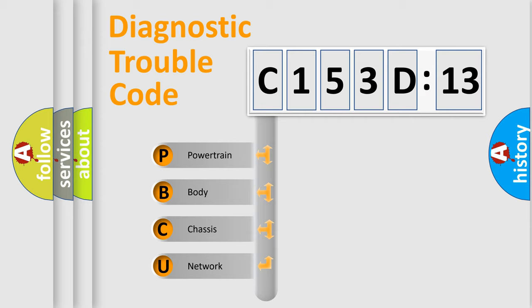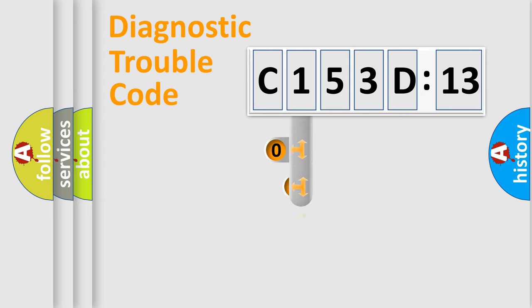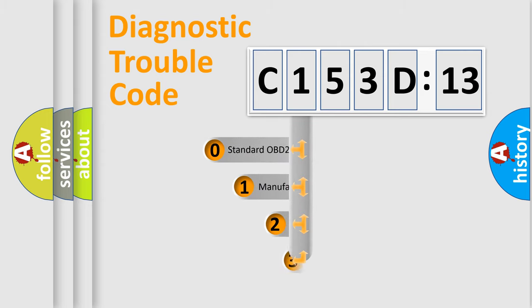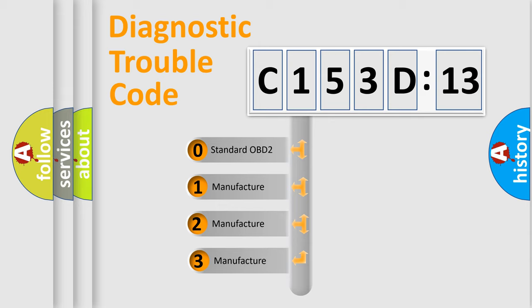We divide the electric system of automobile into four basic units: Powertrain, Body, Chassis, and Network. This distribution is defined in the first character code.